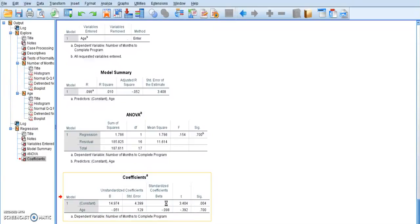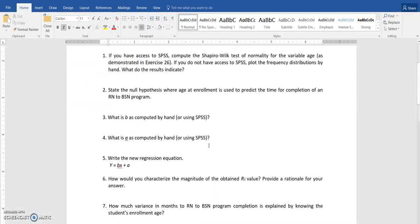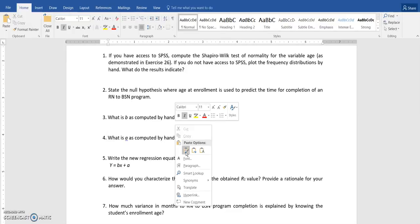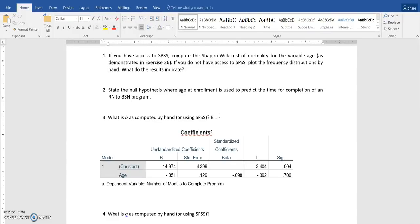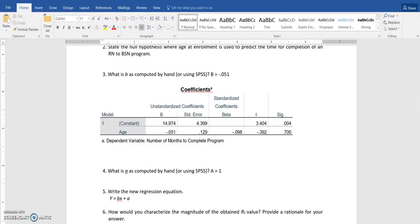Go to my problem set. And paste that in. So my B value is negative 0.051.